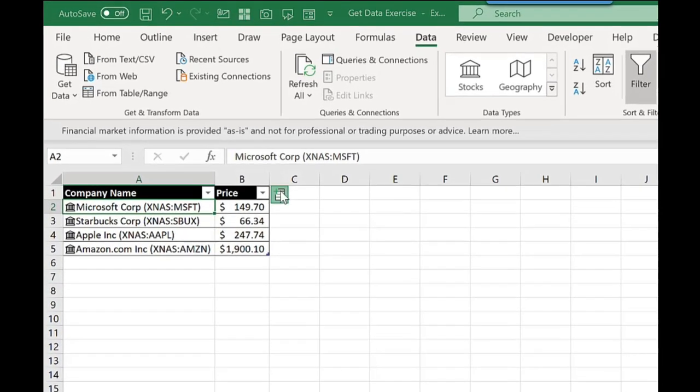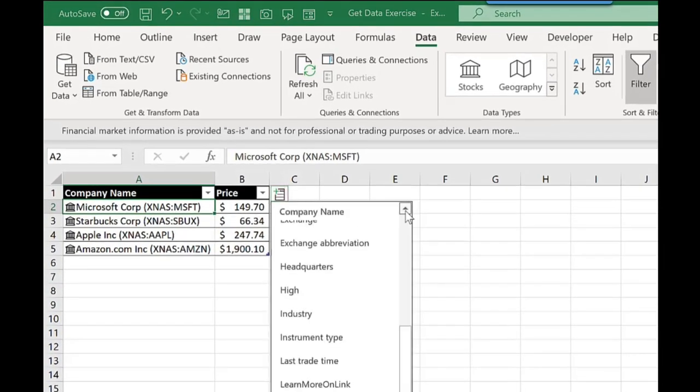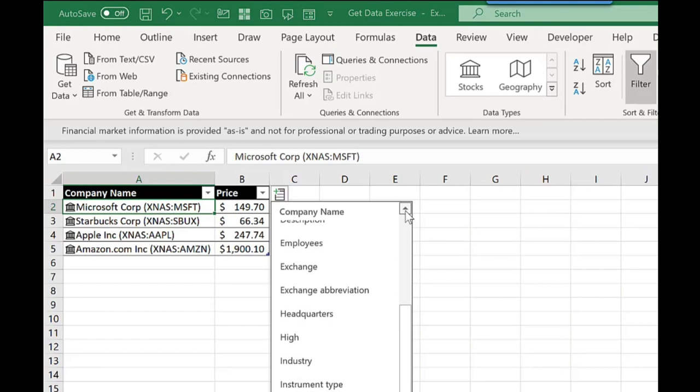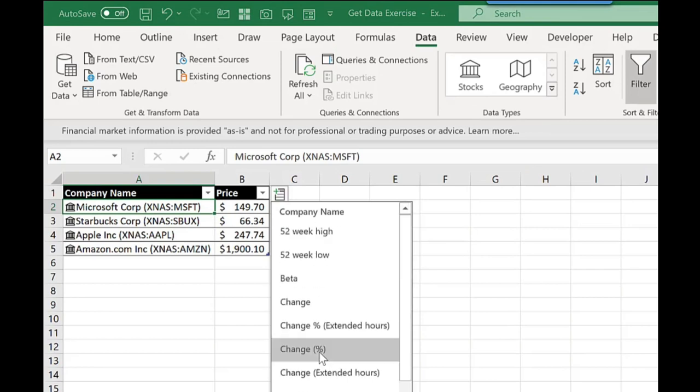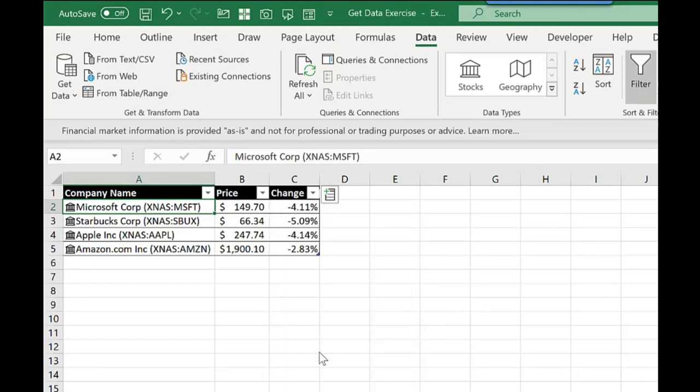Let's expand this. Let's add another one. This time I'm going to add change, and that brings that one through too.